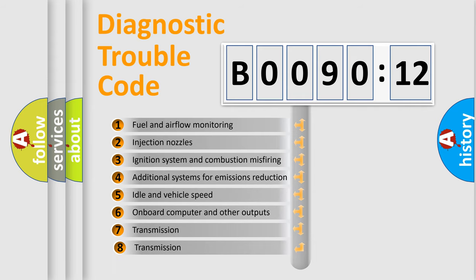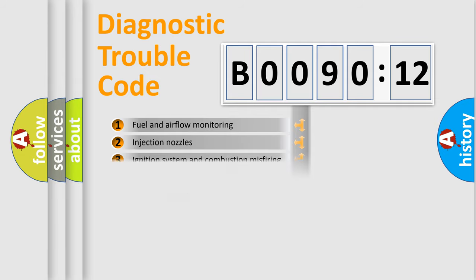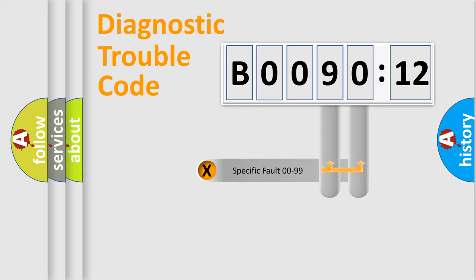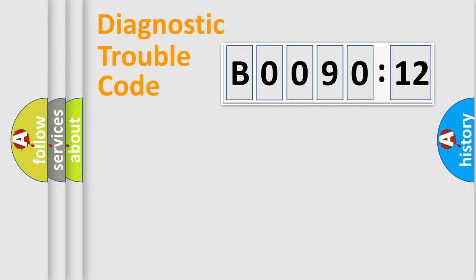The third character specifies a subset of errors. The distribution shown is valid only for the standardized DTC code. Only the last two characters define the specific fault of the group.